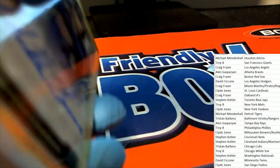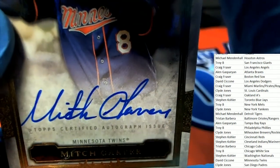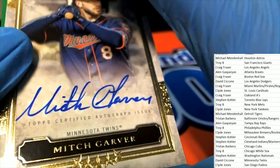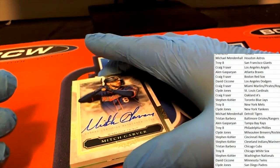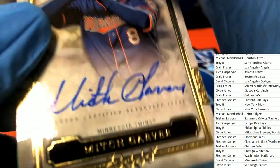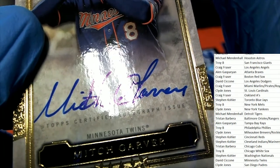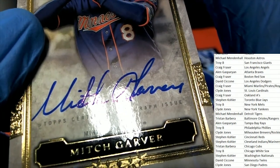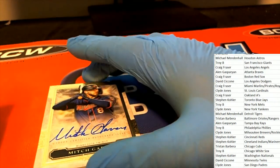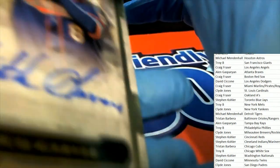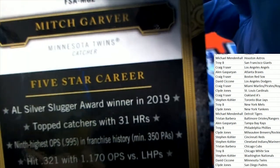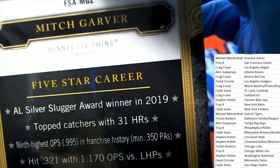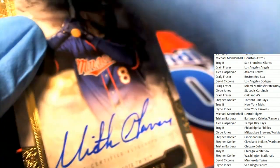The first hit is a Twins Mitch Garver. Looks like Garver, looks like a G to me. What is Minnesota? Nice hit for Minnesota Twins.